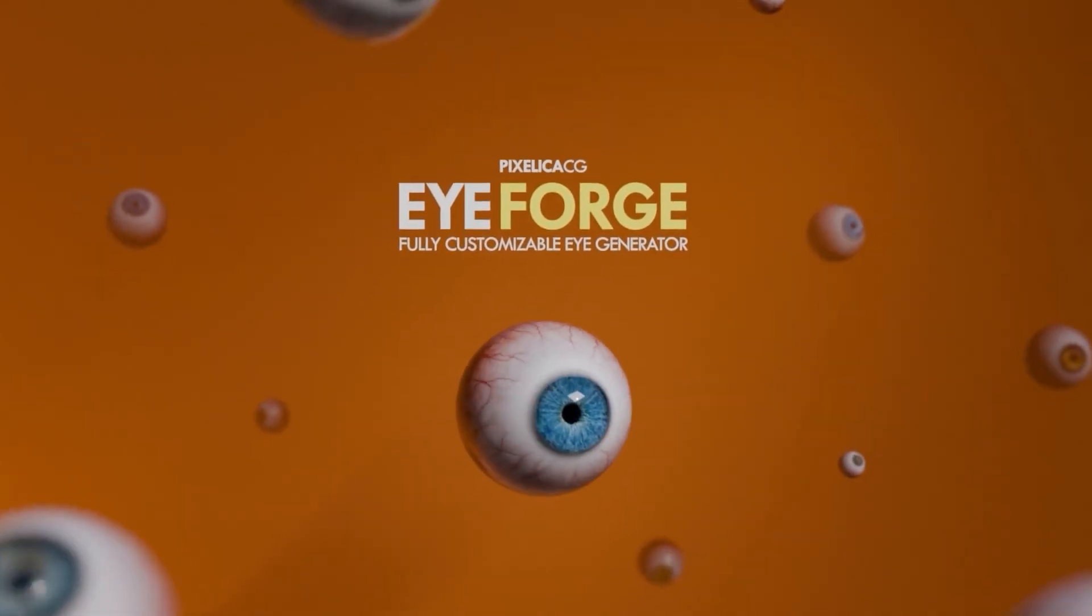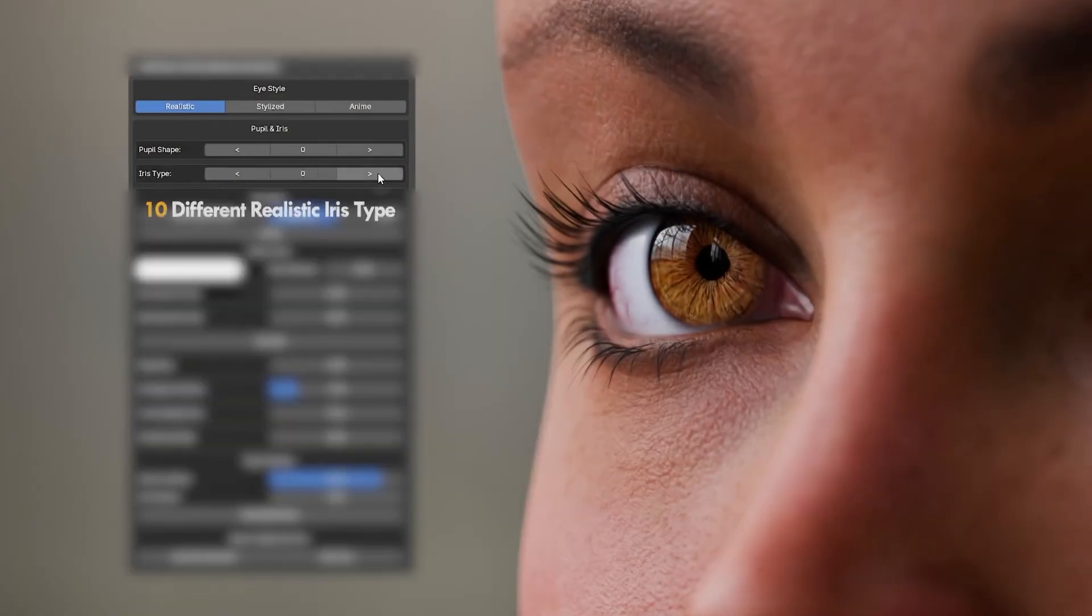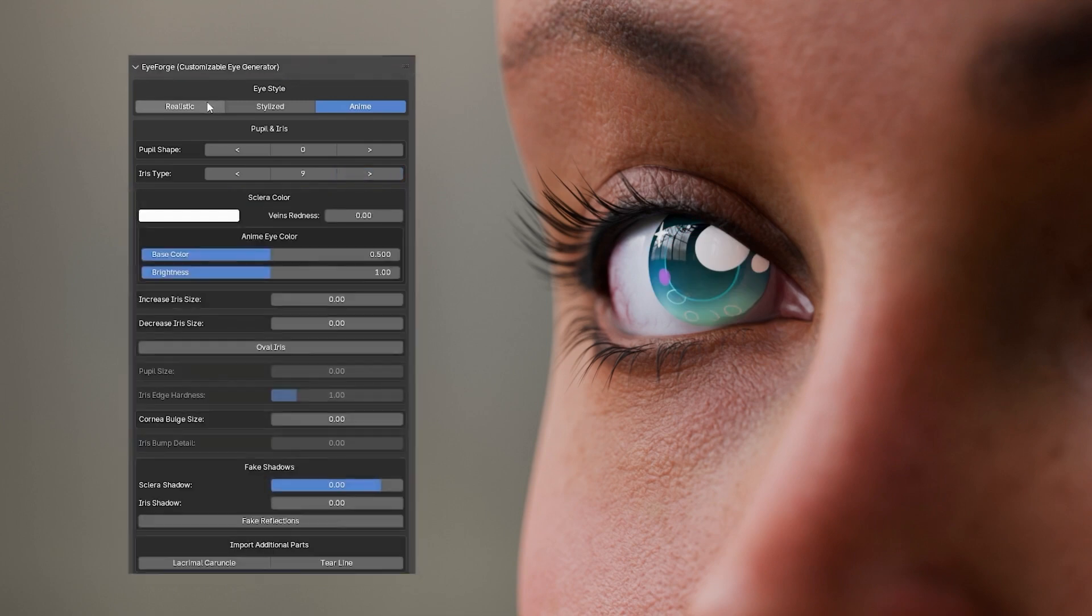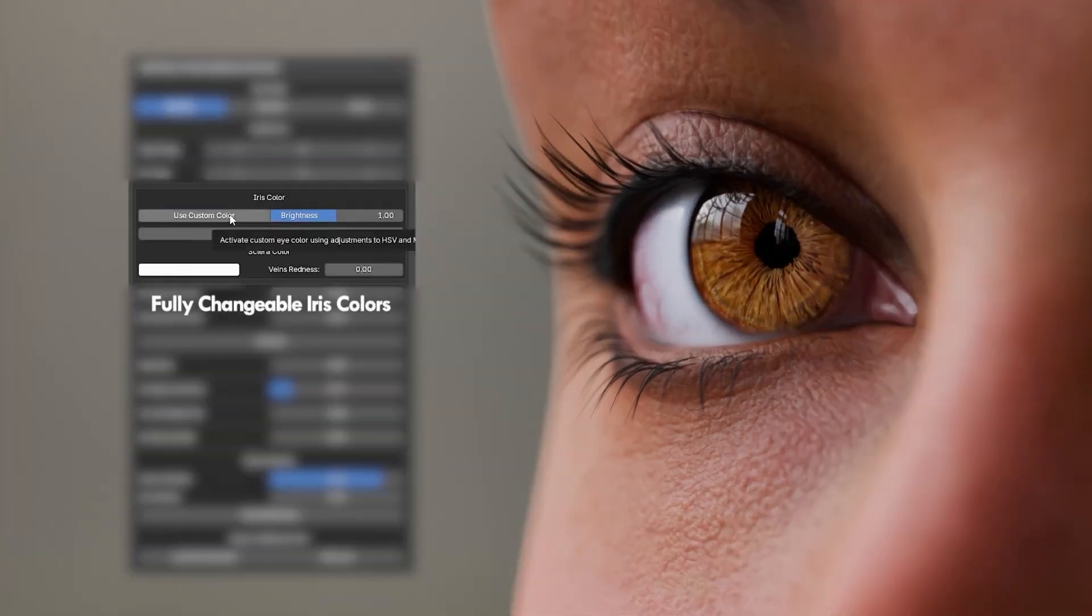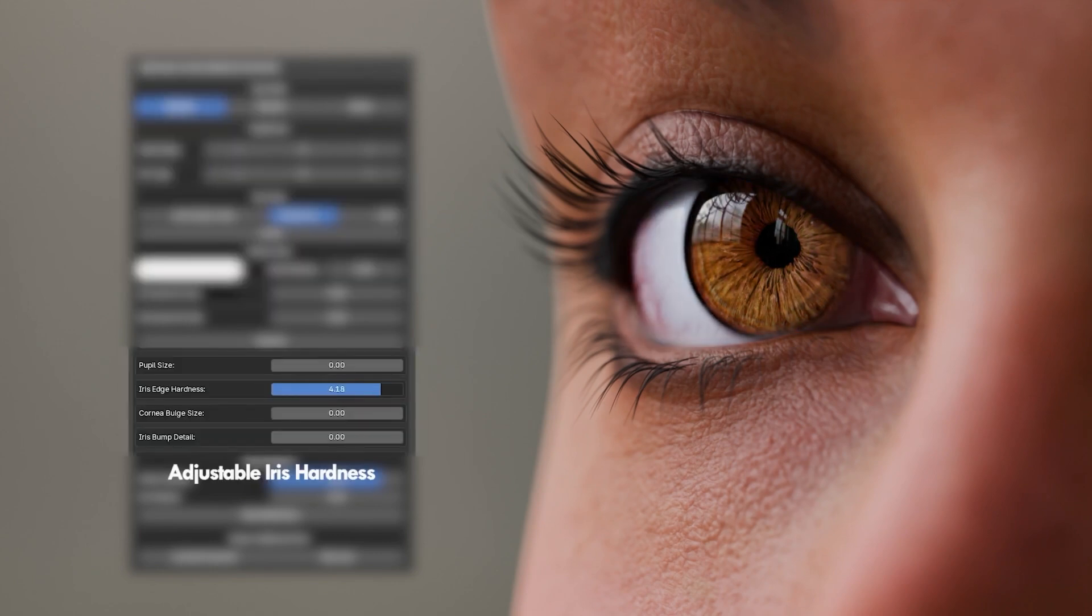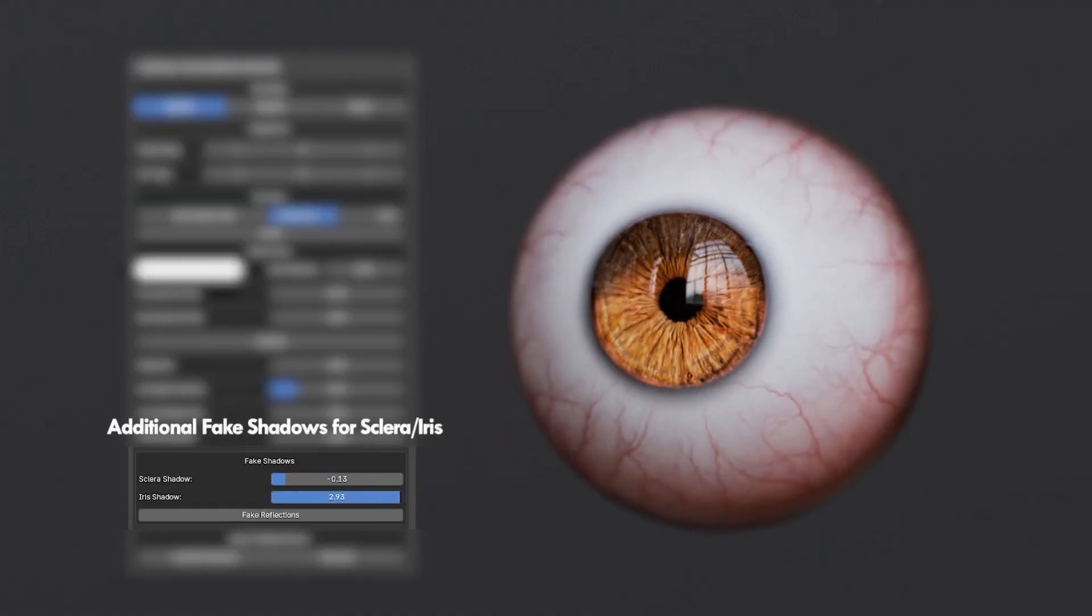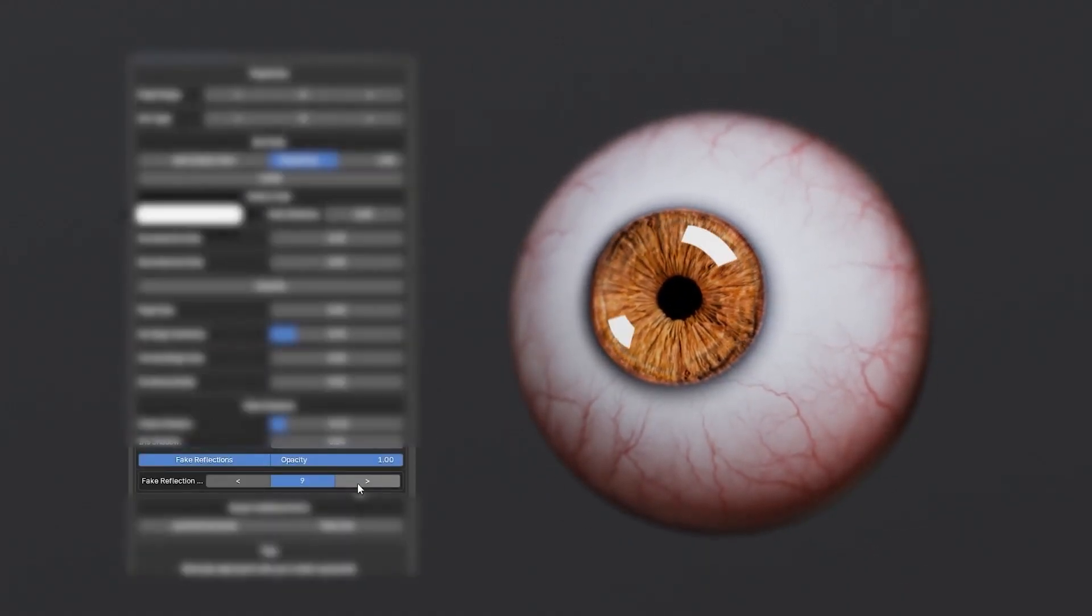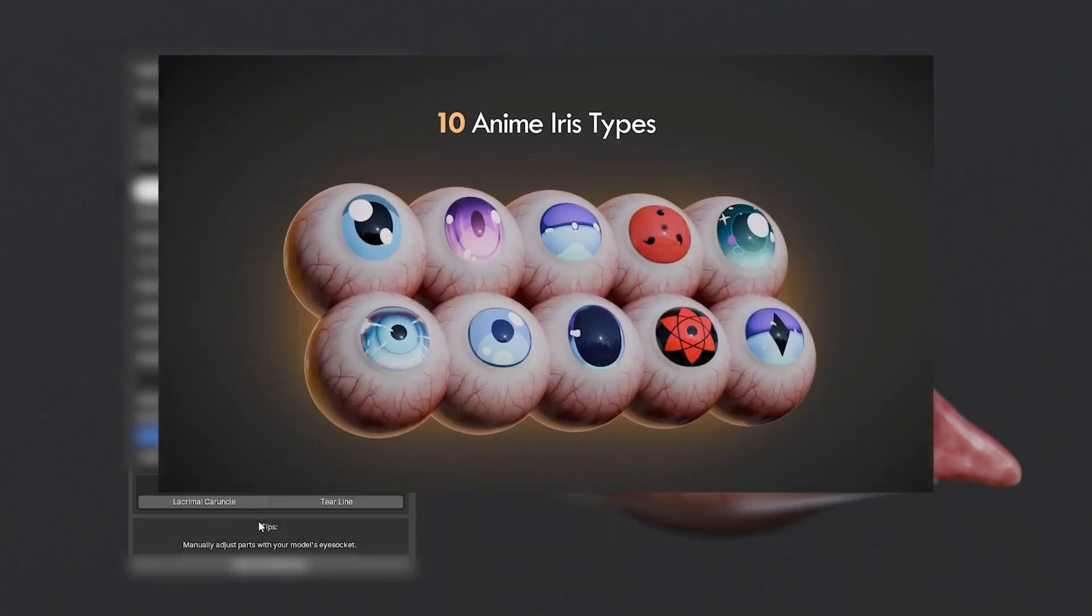First on the list is iForge. It is a dedicated eye generator for Blender and it's way more powerful than you'd expect. You get full procedural control over iris design, pupil dilation, veins, lens effects, and more. It's great for creating realistic or stylized eyes and comes with a rigged version for animating blinks, eye movement, and focus. Best of all, it's non-destructive, so iteration is easy. Perfect for character artists who need consistent but customizable eye designs.